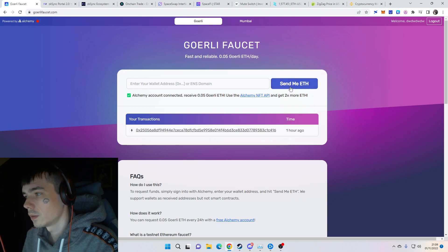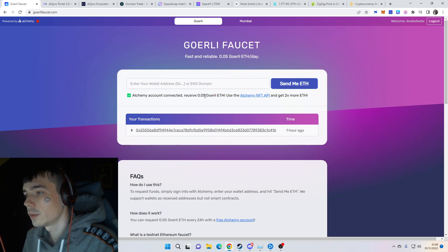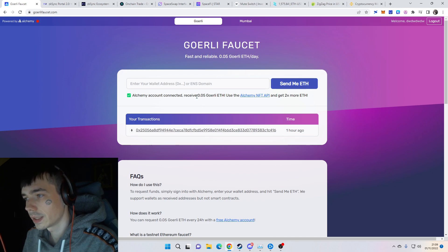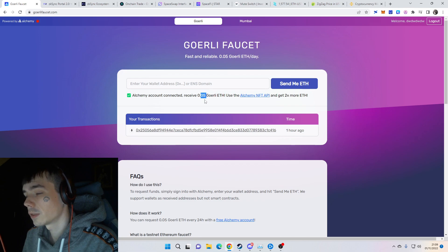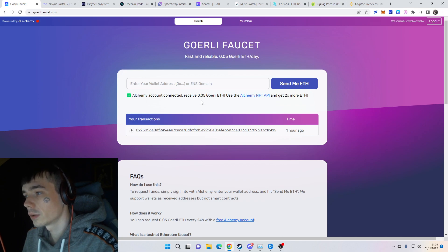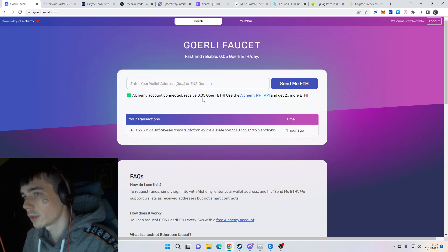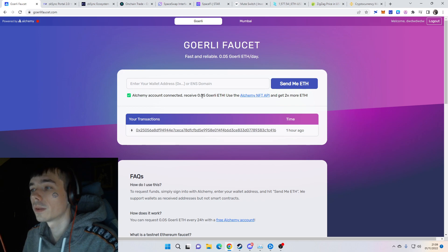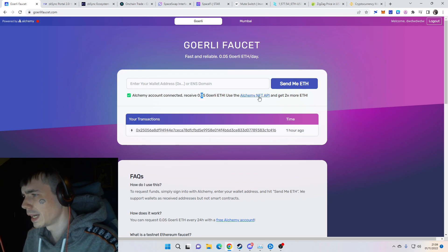Hit send and every 24 hours you'll get 0.05 ETH. They actually reduced it from 0.1, so it's now 0.1 per day if you use the Alchemy NFT API.